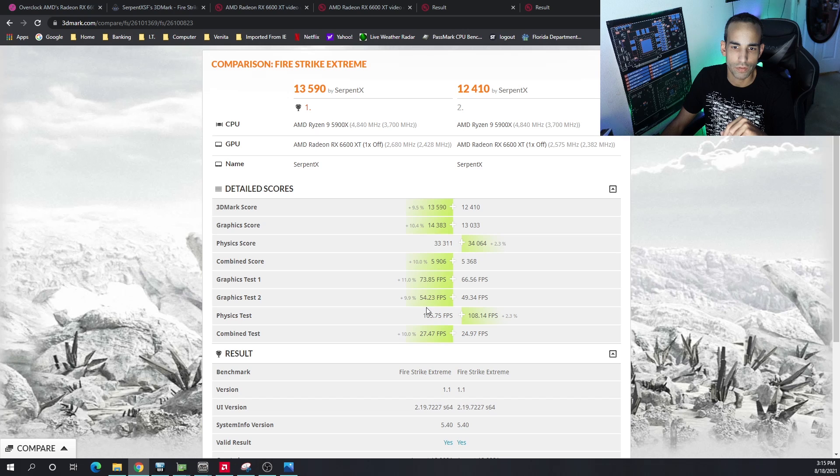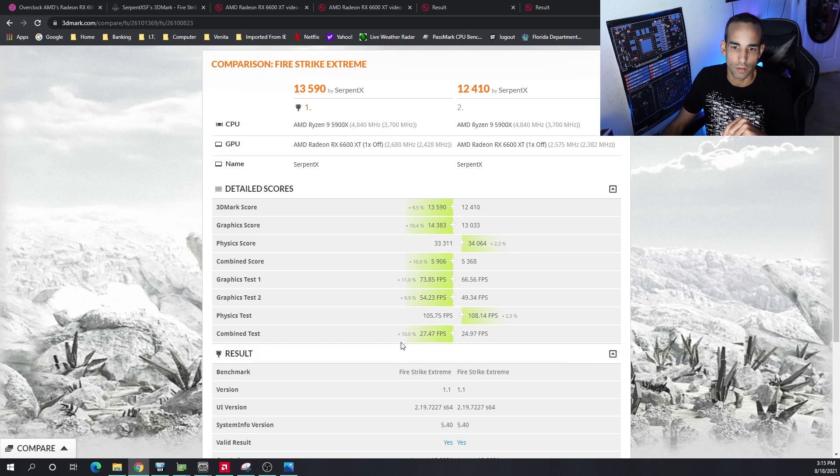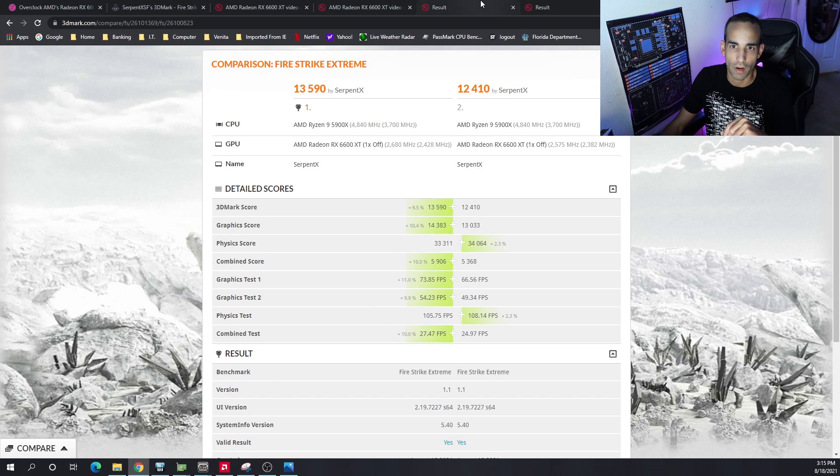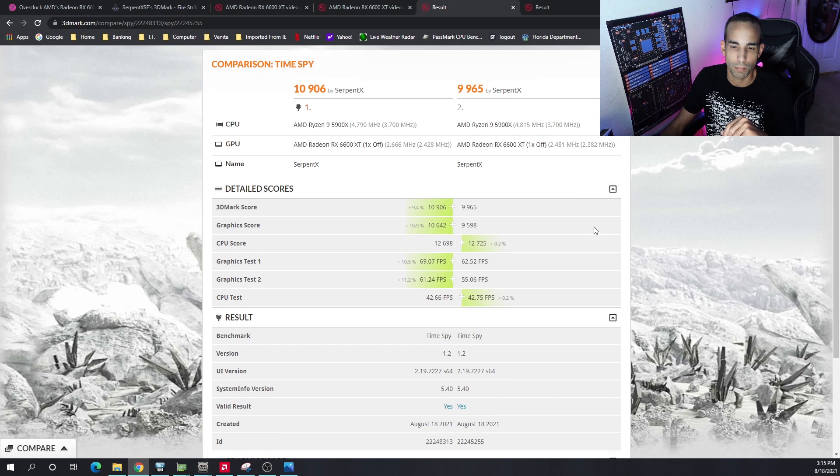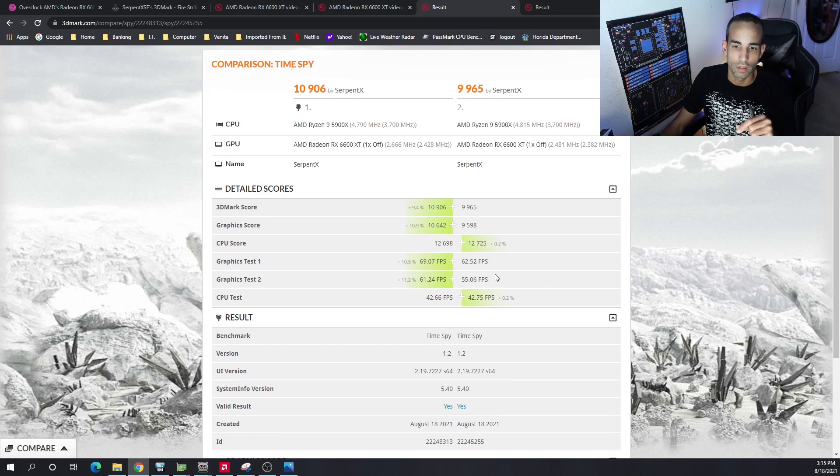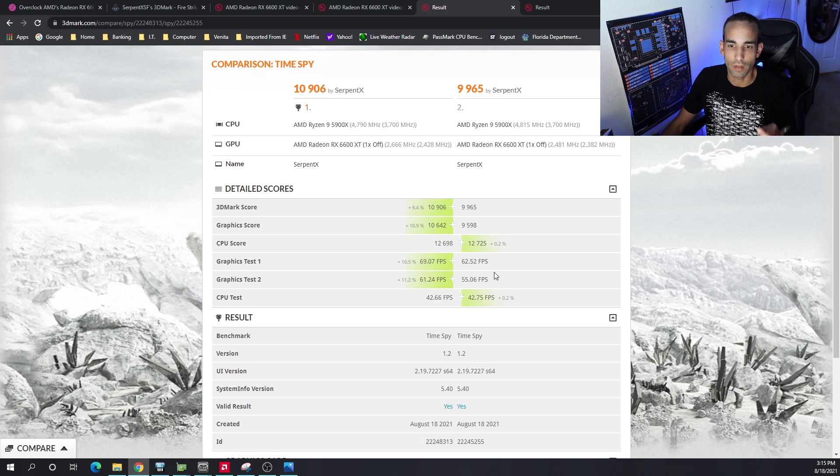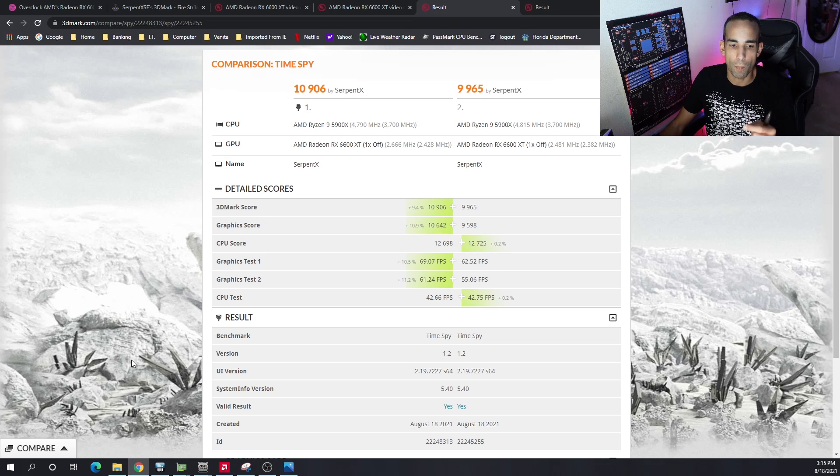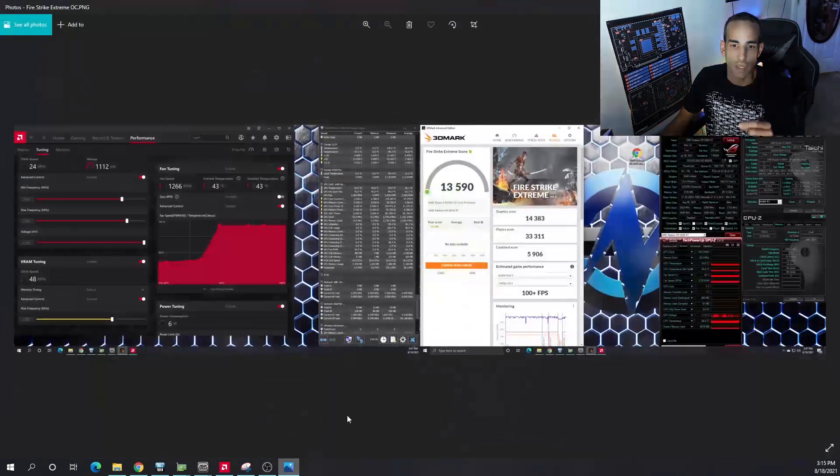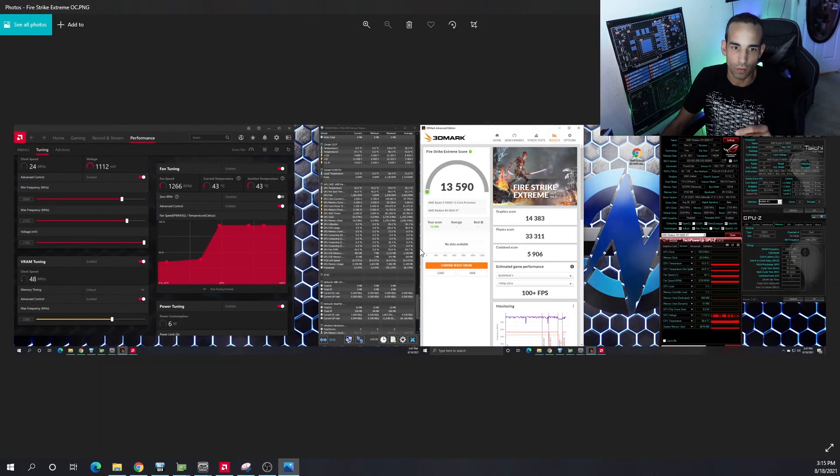Regular graphics tests and combined. And on Time Spy, the regular one, we got again about a 10% uplift in FPS or performance. So for gaming, this card does a great job stock, but with the More Power Tool you can extend those limits even further.